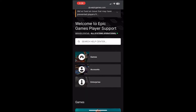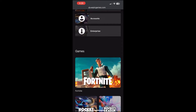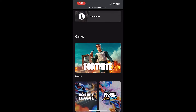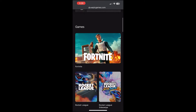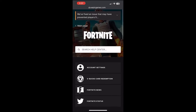Once you've clicked on the Epic Games Technical Support and Customer Service button, you'll see the page that's currently on screen. This is definitely the most important step to get Fortnite on your iOS or Android device in 2024. Scroll down where you'll see the Games tab, the Accounts tab, and the Enterprise tab, and keep scrolling until you see Fortnite at the bottom. Click on the Fortnite tab.